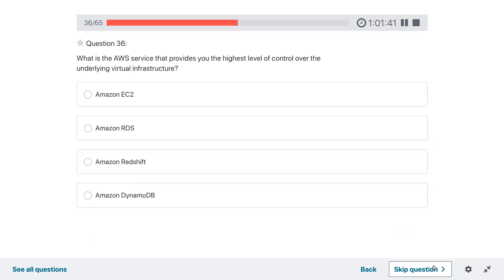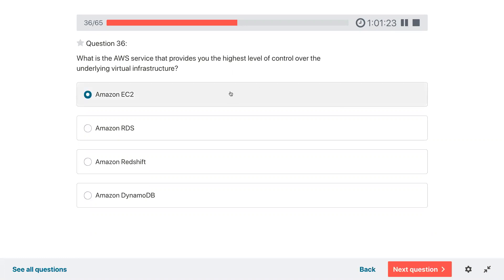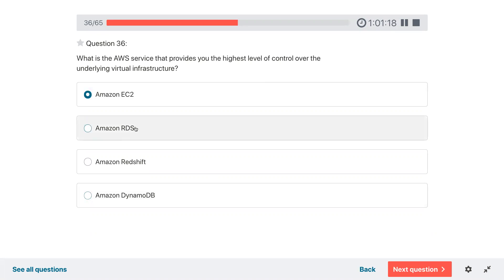Question thirty-six: which is the AWS service that provides you the highest level of control over the underlying virtual infrastructure? EC2. With DynamoDB you cannot SSH to the system. RDS is a shared responsibility deployment. Redshift is similar. But with EC2 you have the highest level of control.